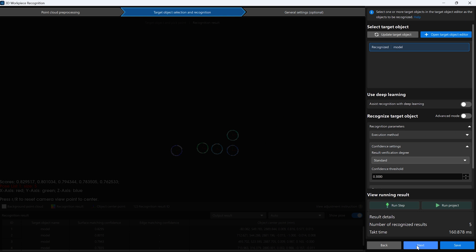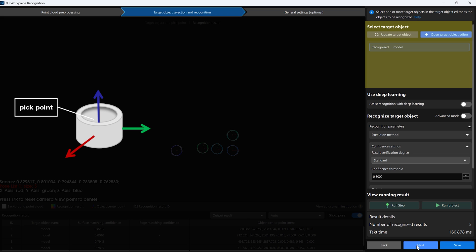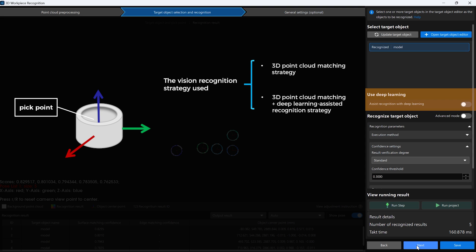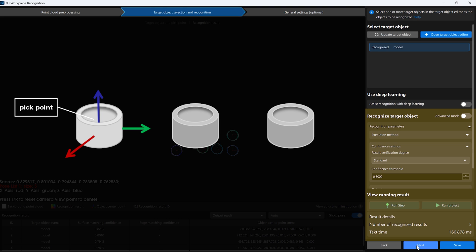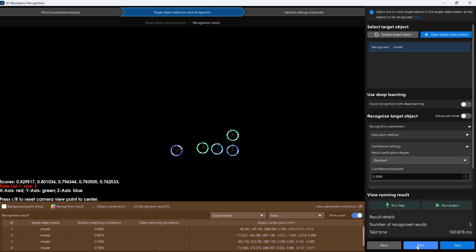In Target Object Selection and Recognition, first generate the object model and the pick point. After that, based on the vision recognition strategy used, decide whether to configure a deep learning model package and adjust the recognition parameters for target objects to meet the required accuracy. It's necessary to ensure that the saved recognition parameters can recognize the target object stably and accurately. Additionally, during this step, the visualizing space displays a report where we can view relevant recognition information.